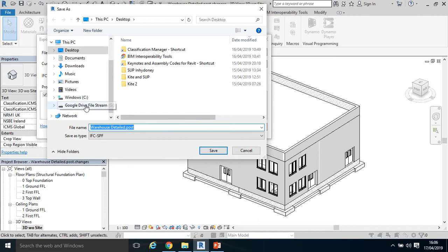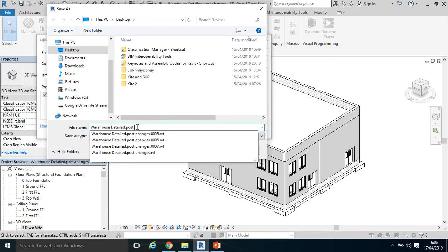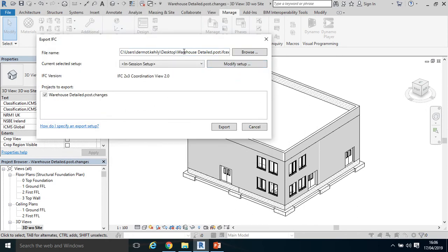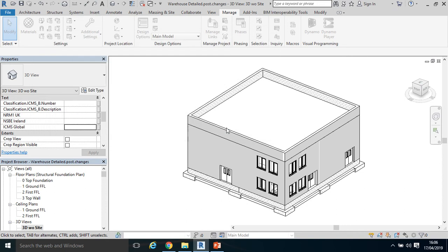Click Browse, again save it as IFC Export. You don't have to do that, I'm just giving it a bit of differentiation to what's already on my desktop. Click Desktop, save, and that's the path, and then I'm going to select Export.